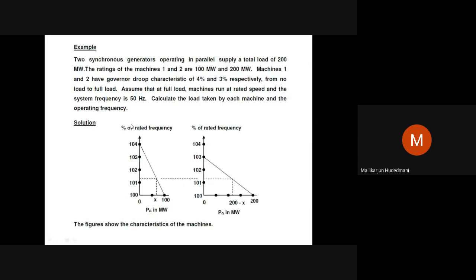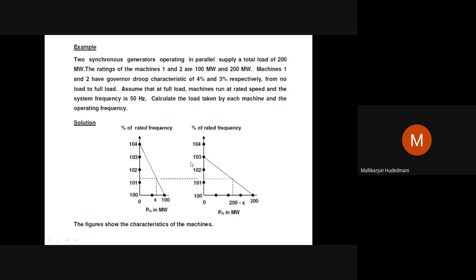A 4% droop means 1.04, represented as the number 104. So 104 refers to the 4% point and 103 refers to the 3% point. For me, using 1.03 and 1.04 works better — both are correct. From 104 with a capacity of 100 MW, draw a line; then from 103, draw a line to 200 MW — that is the capacity of the 200 MW machine.